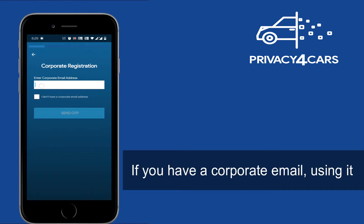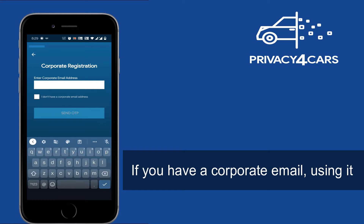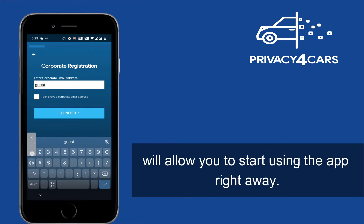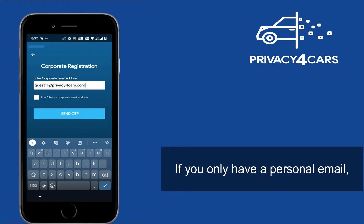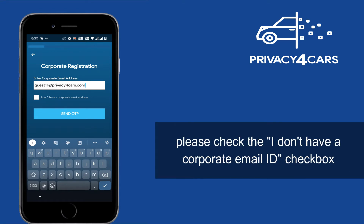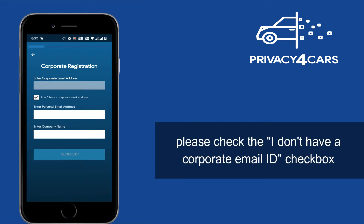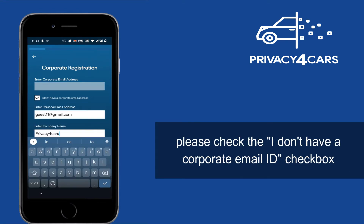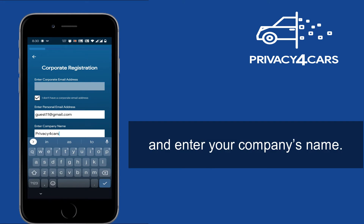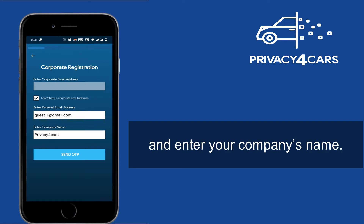If you have a corporate email, using it will allow you to start using the app right away. If you only have a personal email, please check the 'I don't have a corporate email ID' checkbox and enter your company name.